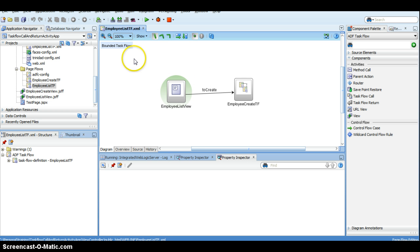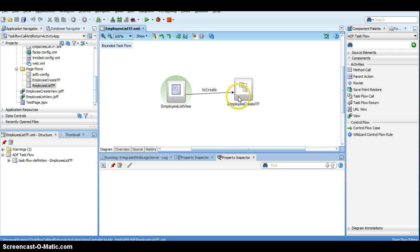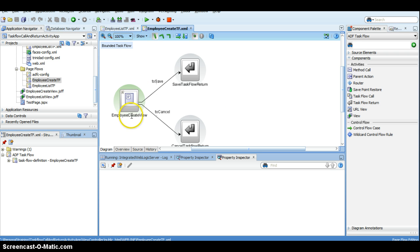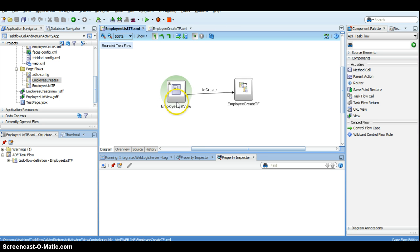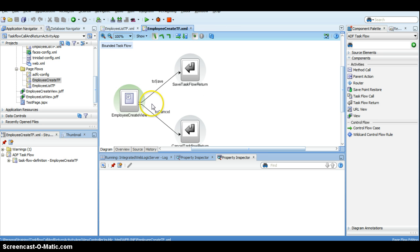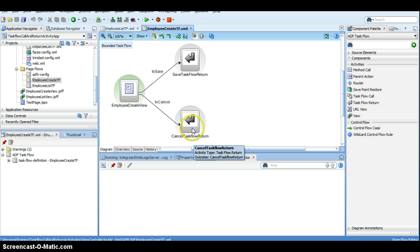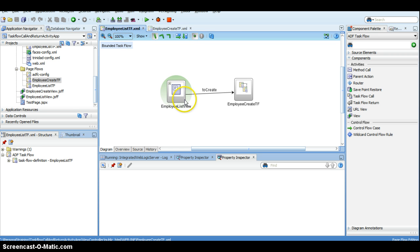Going back to our use case, assume that I have an employee list view. I will navigate to the employee create taskflow using the taskflow call activity. In the employee create taskflow we have the employee create view where, on click of save, I invoke the taskflow return activity which navigates me back to the employee list view. Similarly, on clicking cancel it invokes the cancel taskflow return which takes me back to the employee list view.